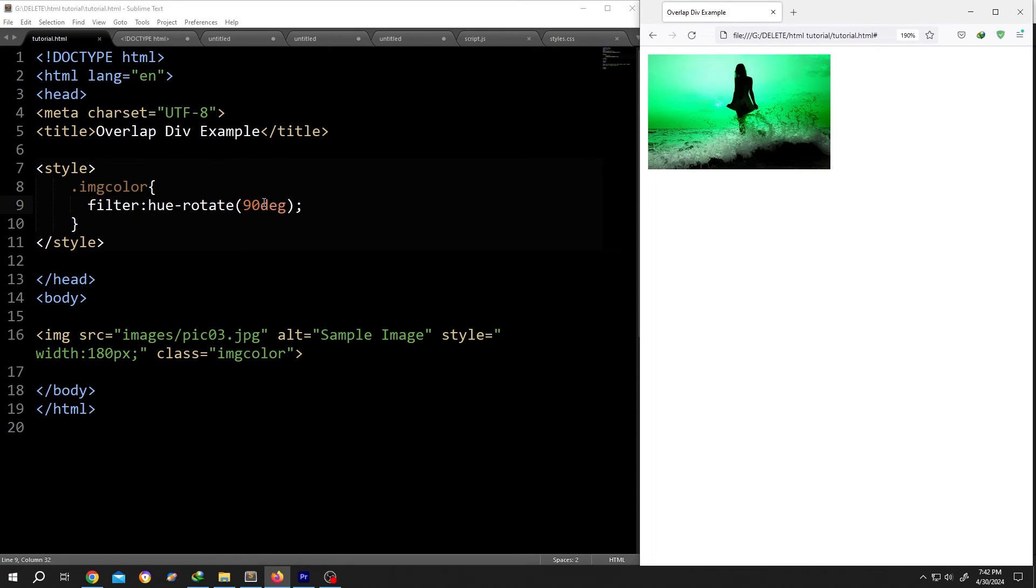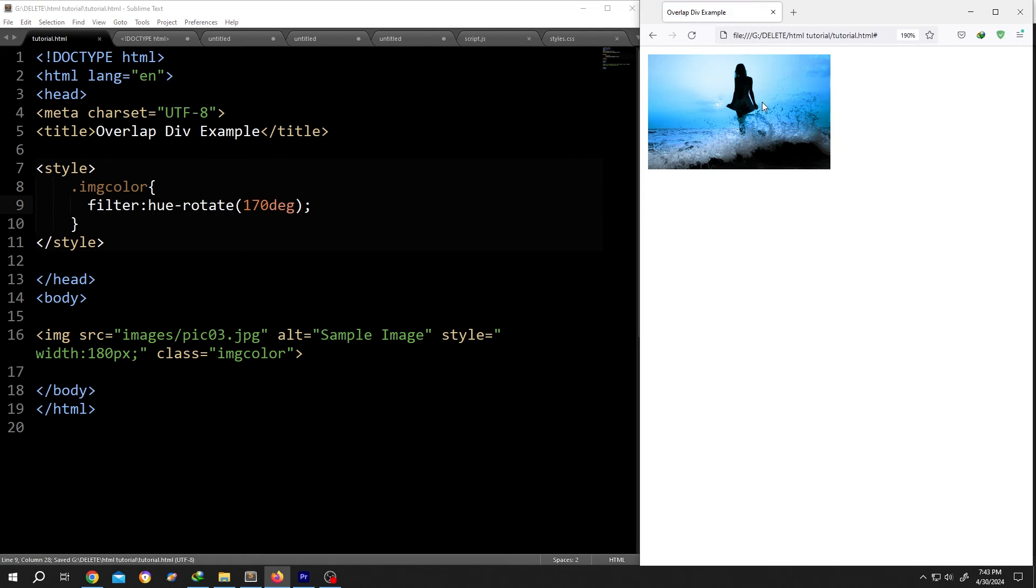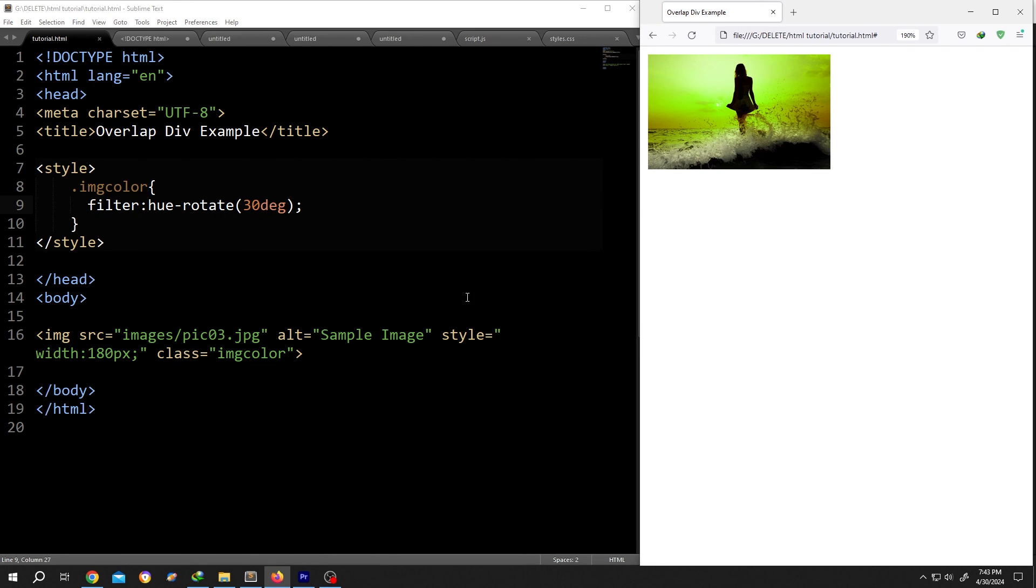Now we just need to change the degree to get our desired color. Like let's use 170. Save, reload, see, it's really that simple. So guys, that's how easily we can change the color of our image in HTML. Thank you guys for watching, have a good day.